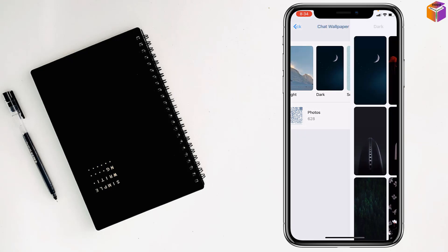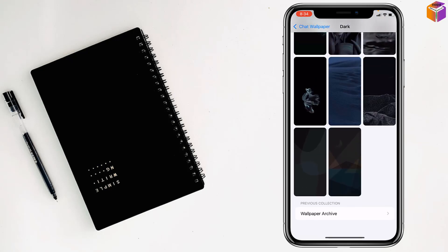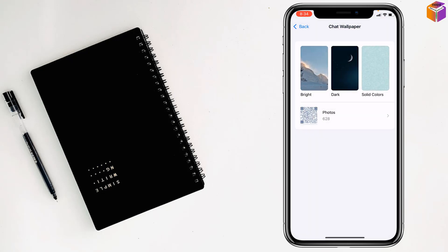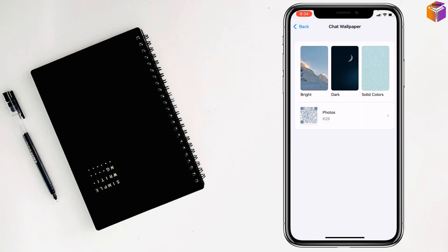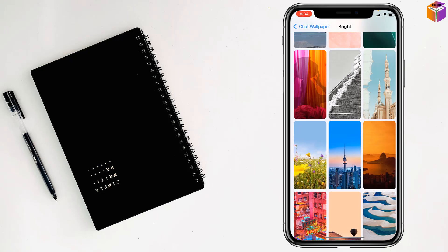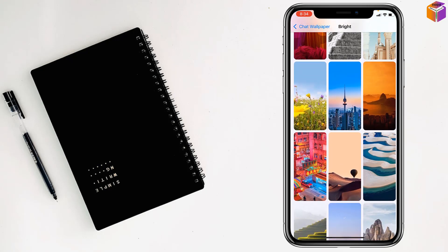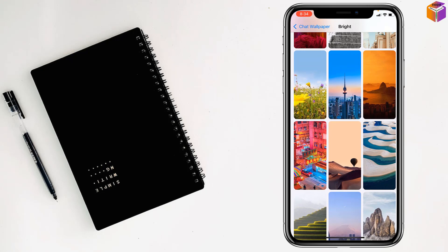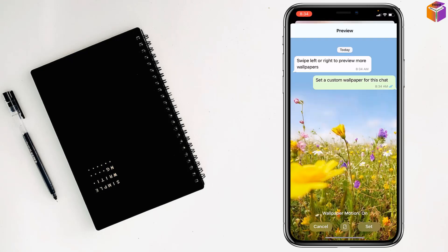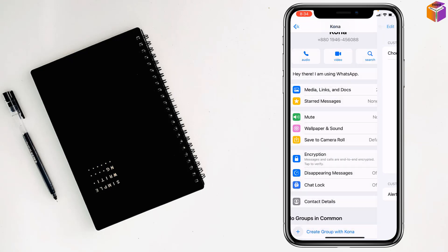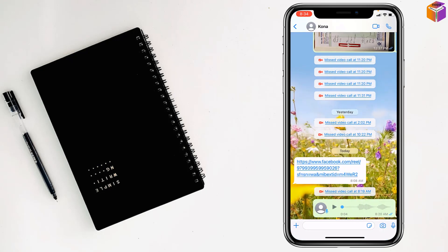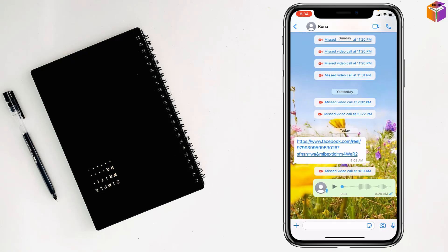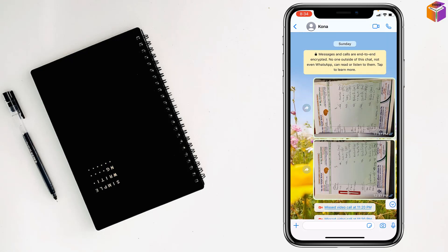But if I want to select the dark, you can select from here and there is the solid color. So I want to choose from here like this, then tap on set, then go back and see, it has been set on the individual contact.